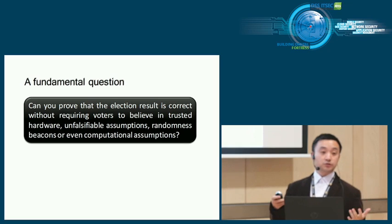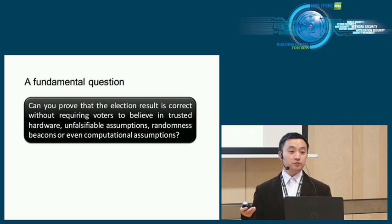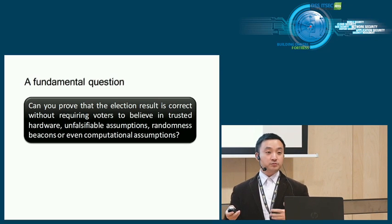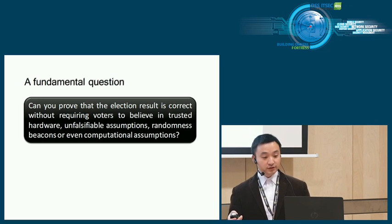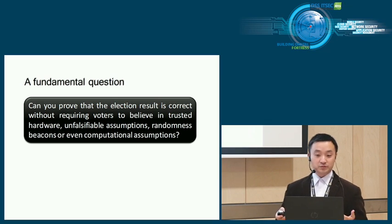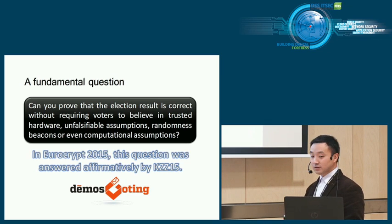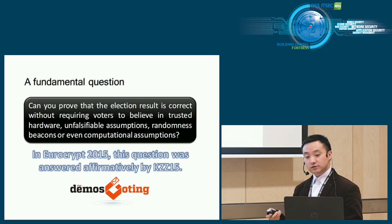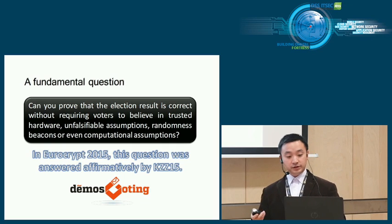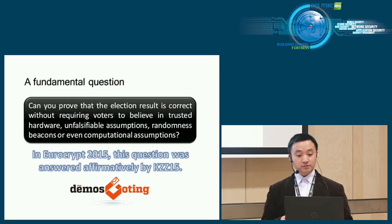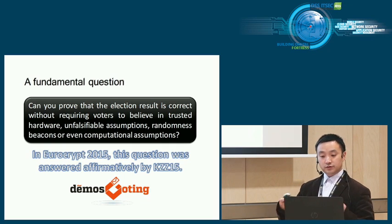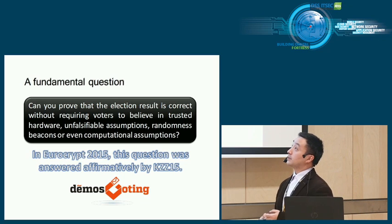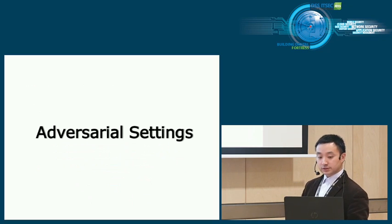So the fundamental question to ask is: can you prove that the election result is correct without requiring voters to believe in trusted hardware, unfalsifiable assumptions, random beacons, or even computational assumptions? For example, in the last two talks we had a takeaway: information theoretical assumptions are very good. Computational assumptions usually will be broken. So we answer all these questions affirmatively by presenting a system called DEMOS voting system.